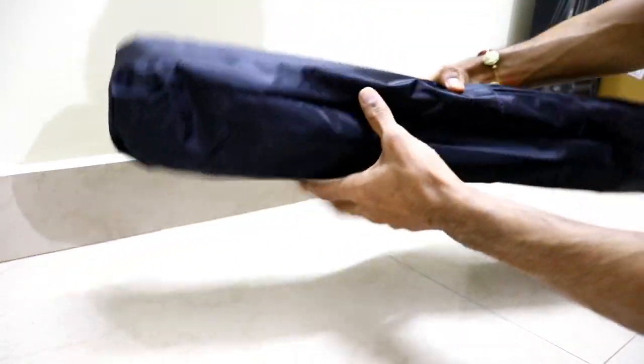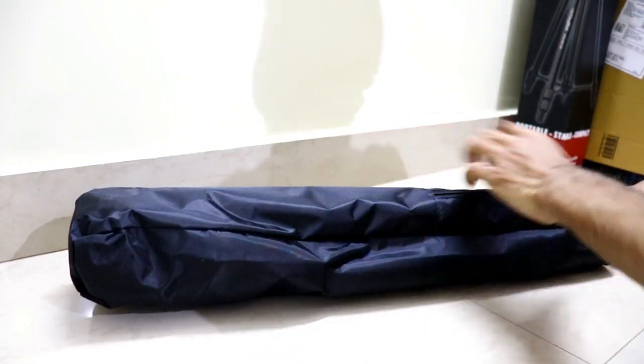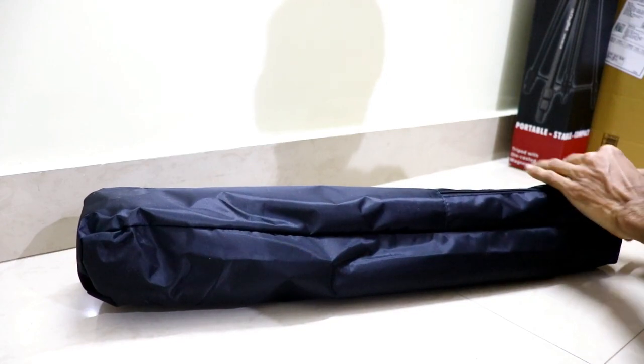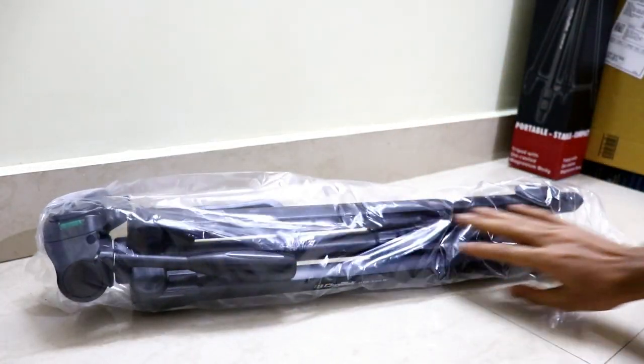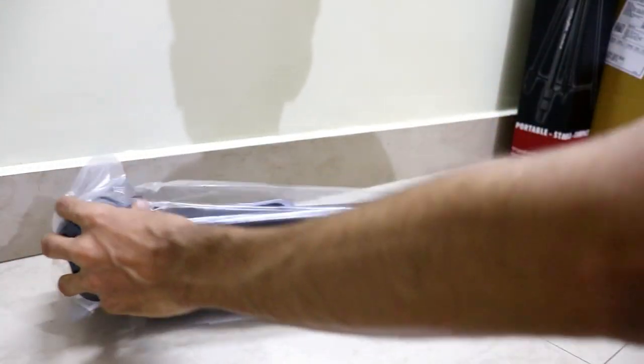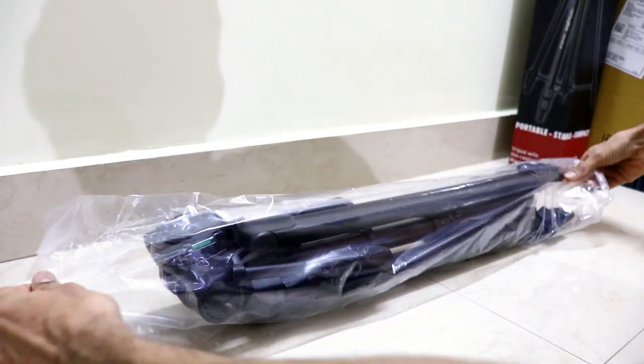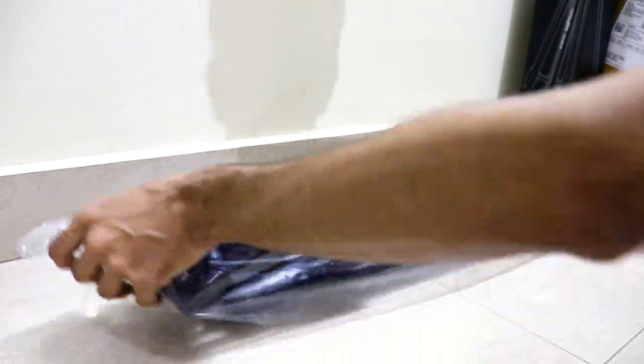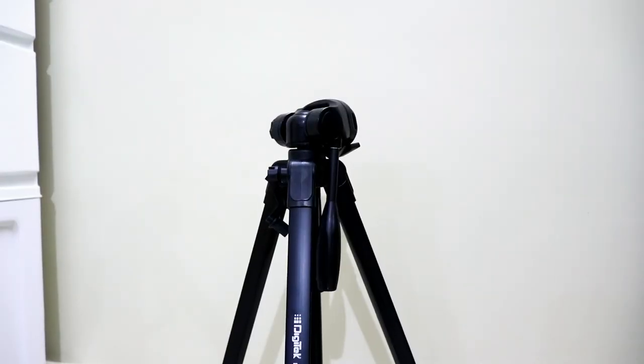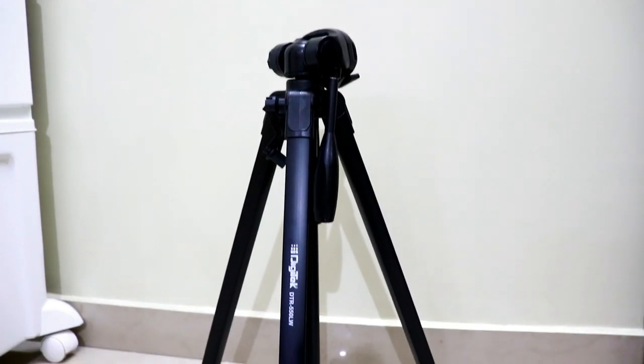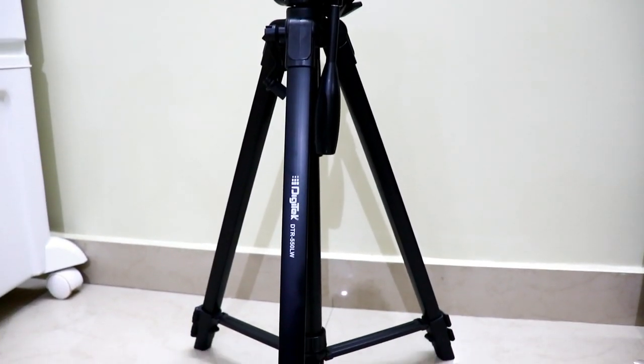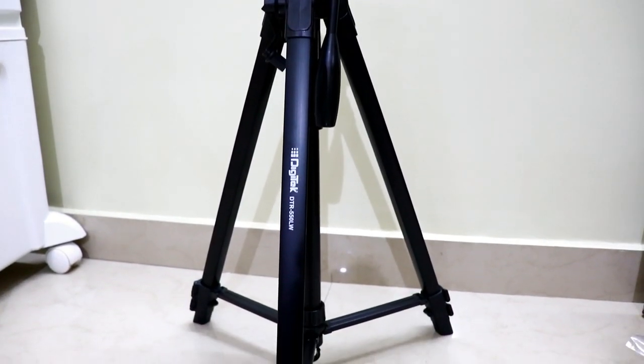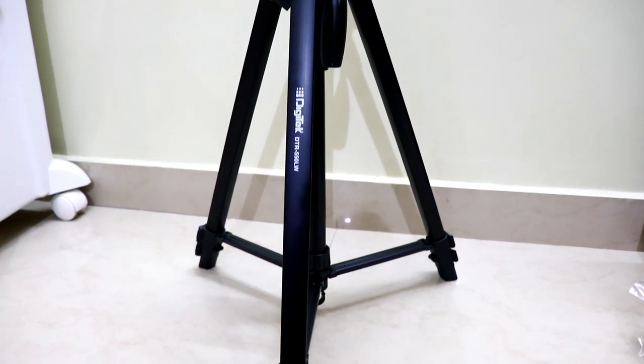This is the actual tripod guys covered in this polythene cover. Let me take out the cover and show it to you. This is the DTR 550 LW professional tripod guys in its folded position. It can hold weight up to 5 kilograms.